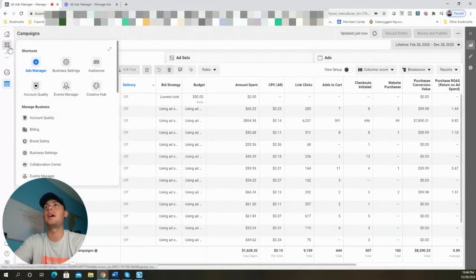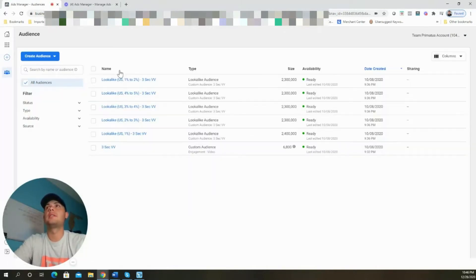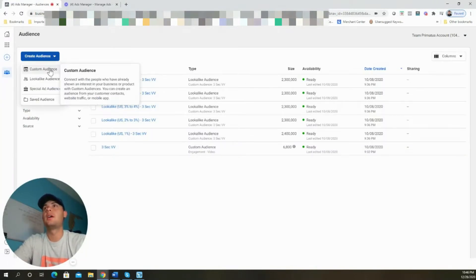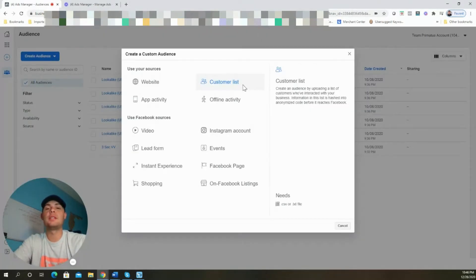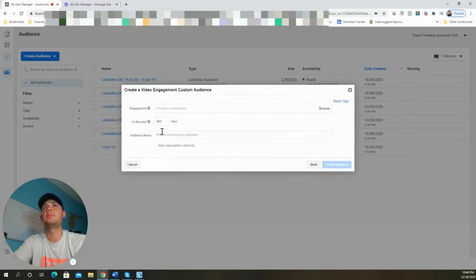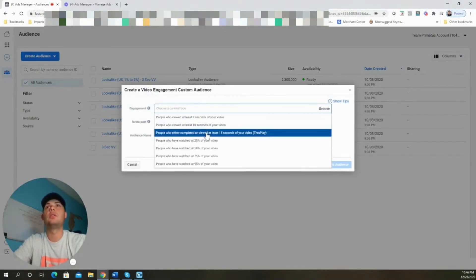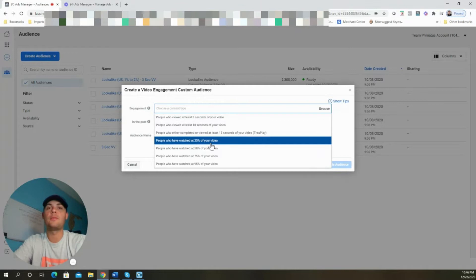We're going to start by creating the audience for our retargeting campaign. We're going to come up and select the nine dots, then go ahead and choose Audiences. Once this loads, we're going to select Create Audience, then Custom Audience. Since this is going to be a simple video view retargeting campaign, we're just going to select Video.